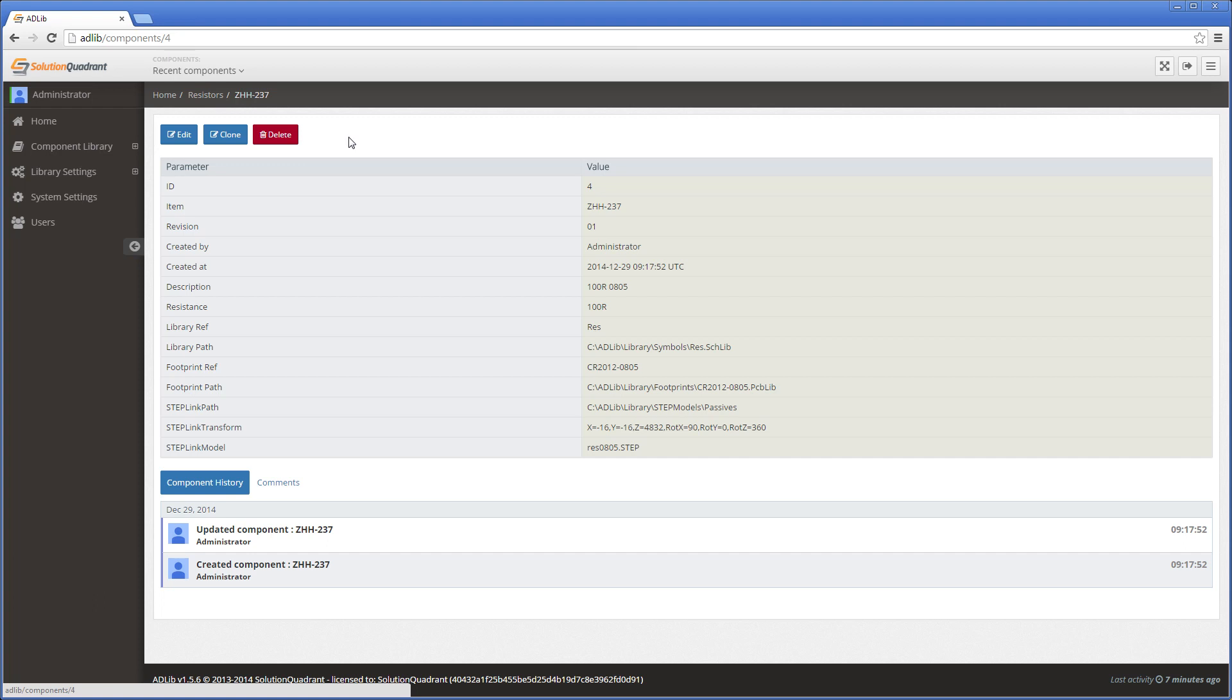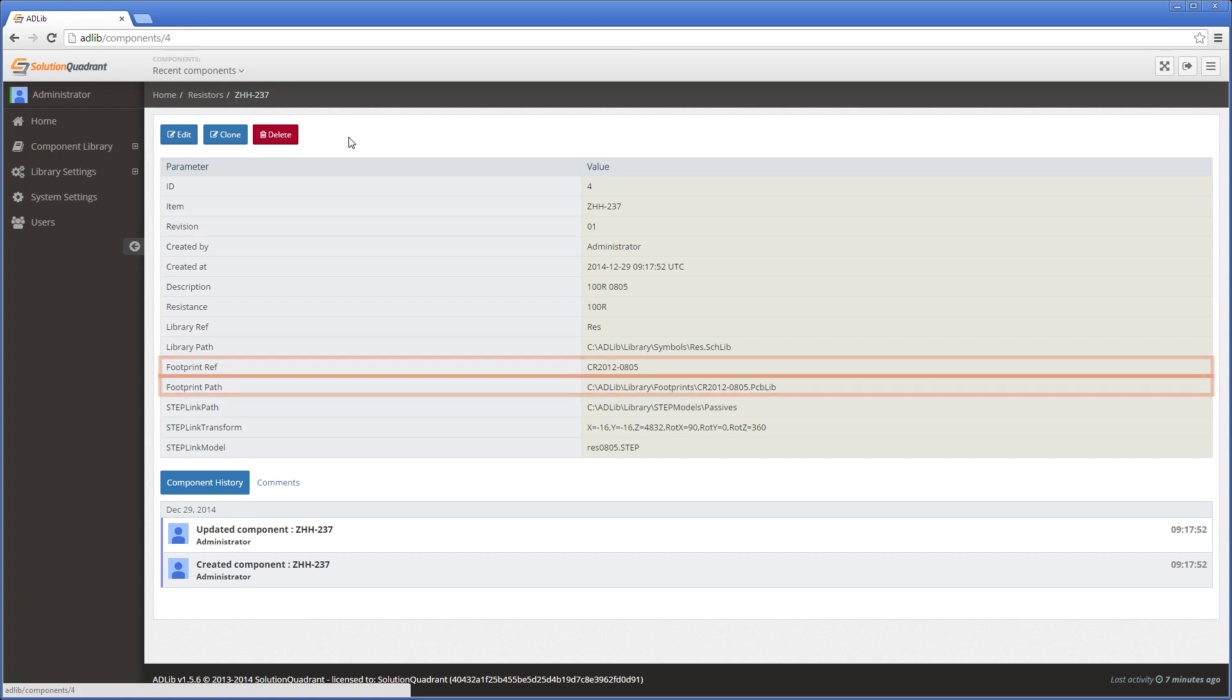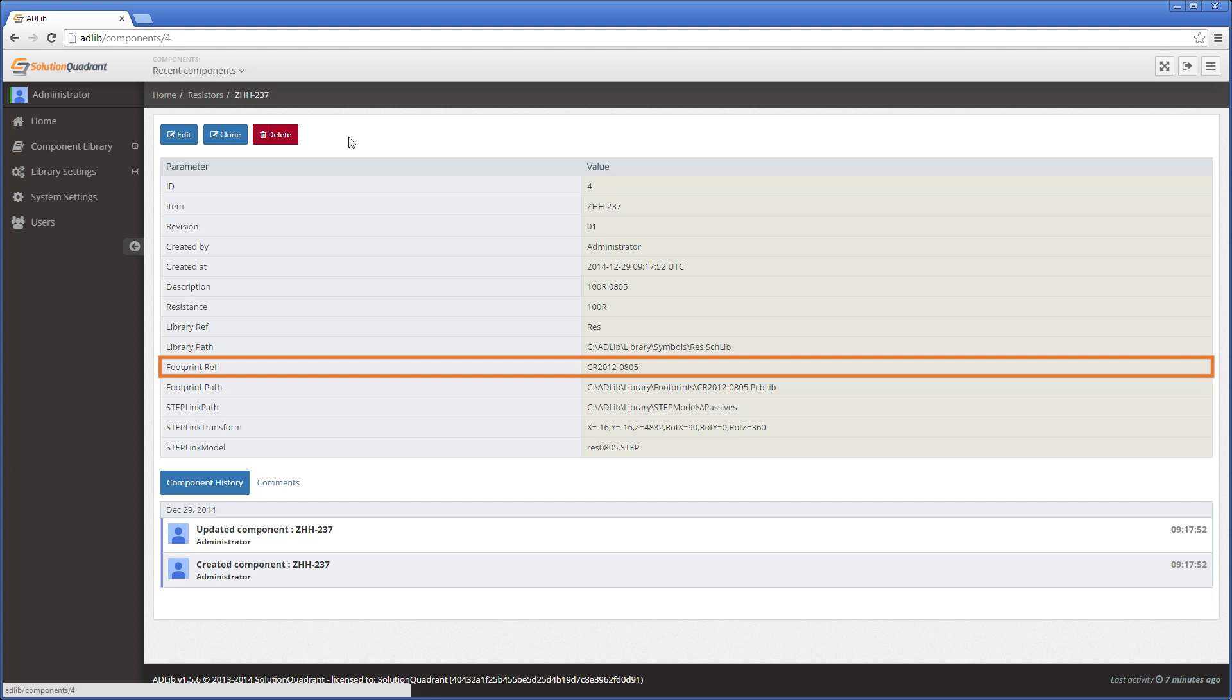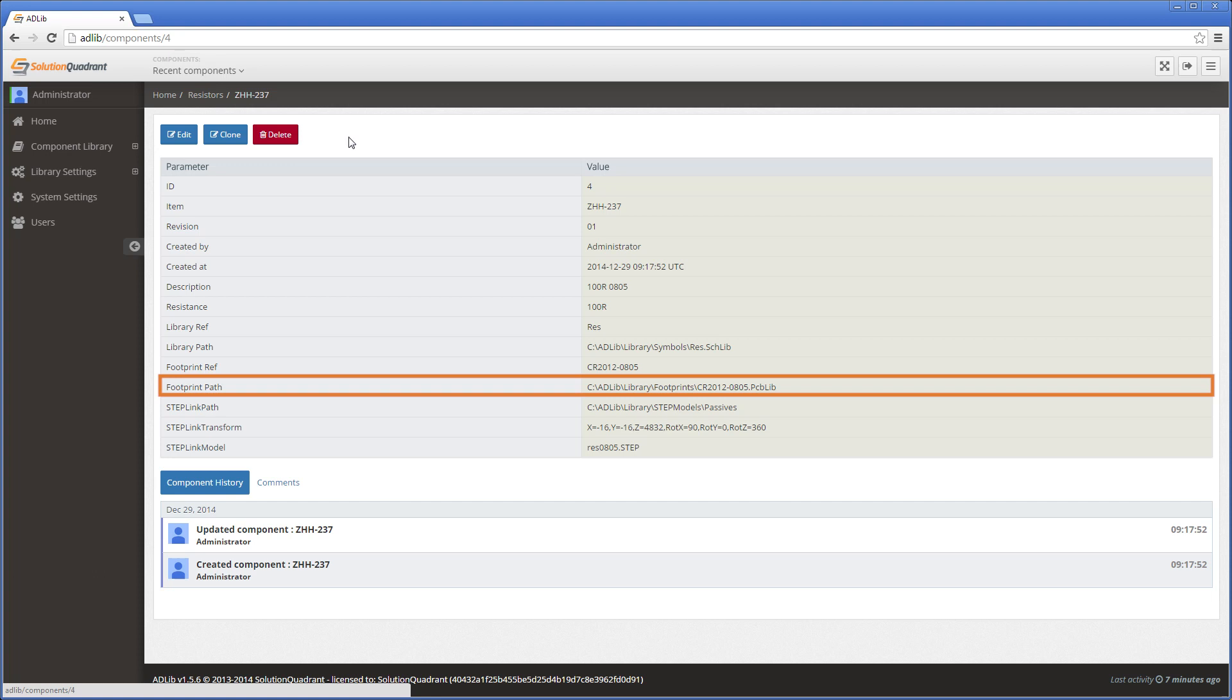A similar relationship exists for the PCB footprint, and the footprint with the name footprintRef is extracted from the library defined by footprintPath and placed onto the PCB design when it's transferred from the schematic to the PCB.